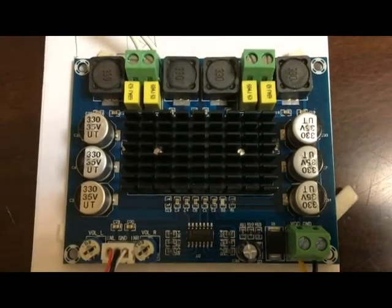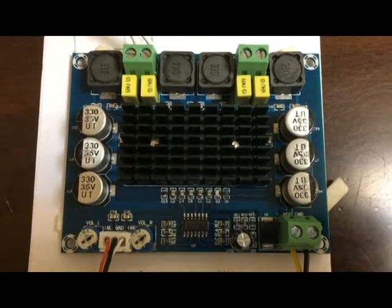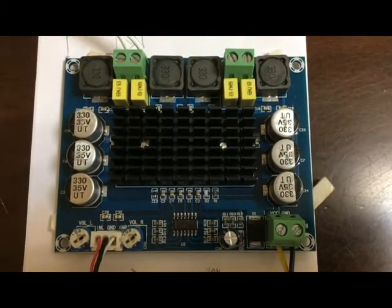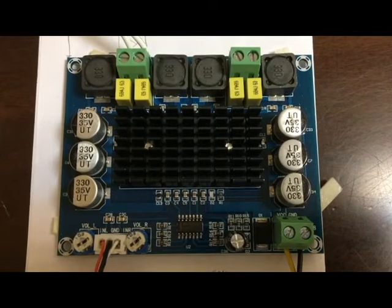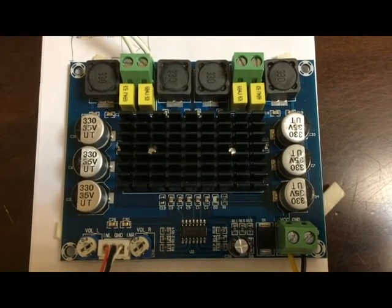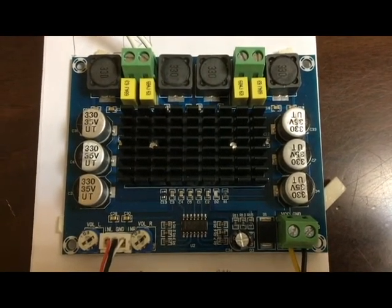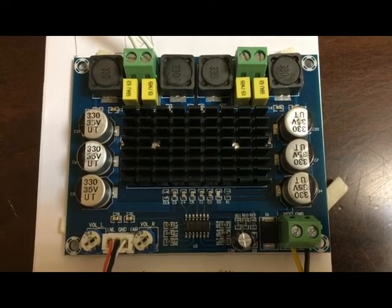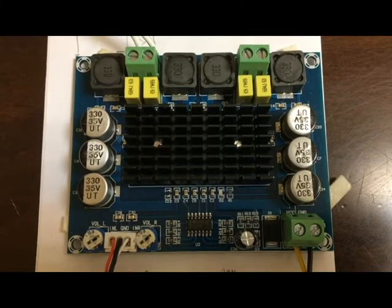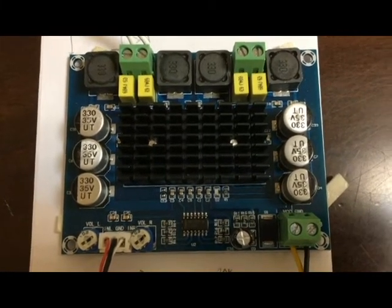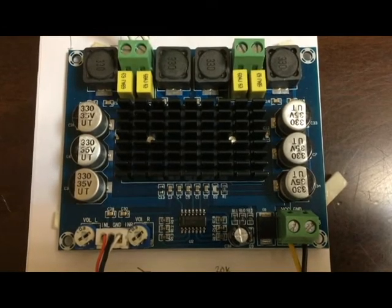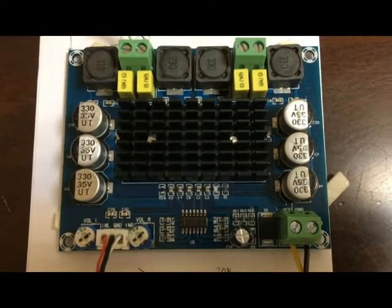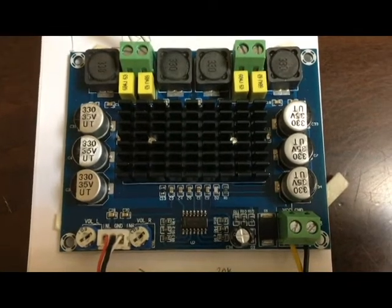This amplifier can be powered from a single supply source. It has integrated self protection circuit including over voltage, under voltage, over temperature, and DC detection, as well as short circuit protection.